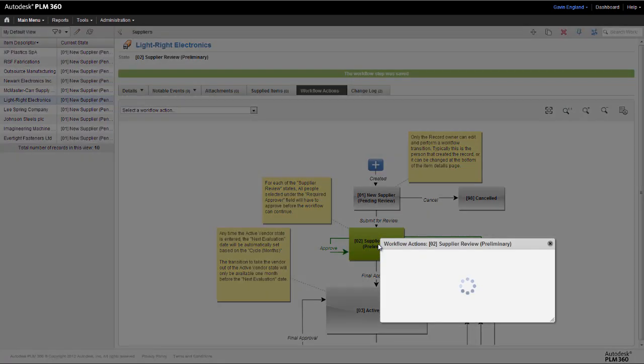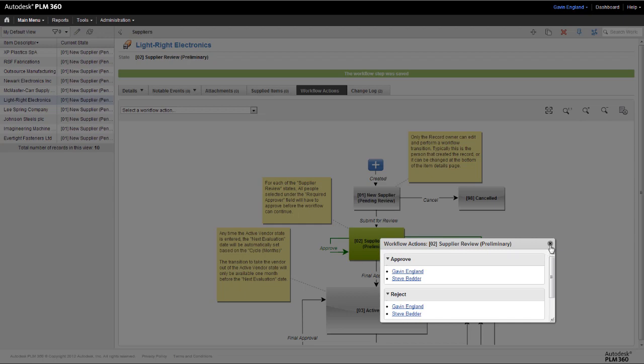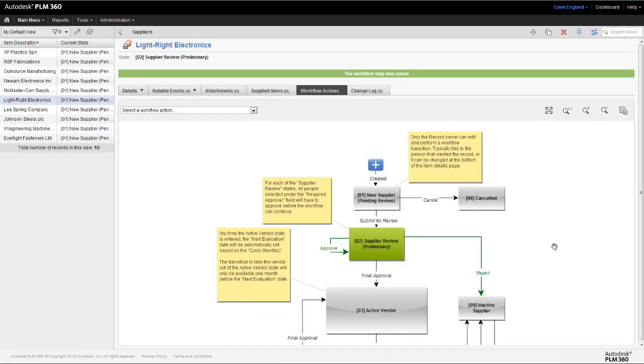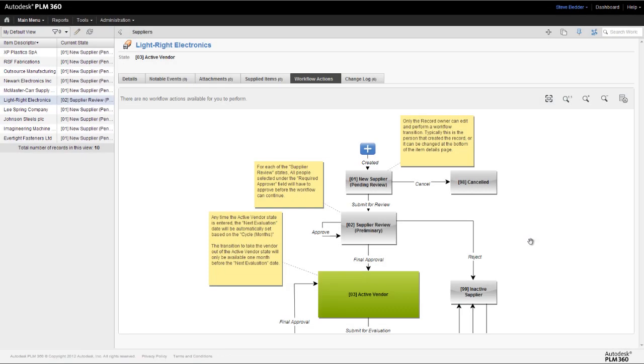We can remind ourselves of who these approvers are by selecting the appropriate step of the workflow. And once these people have signed this step off, our supplier becomes approved and procurement can start to use them. This workflow lets everyone in the organization know that they're now an active supplier.